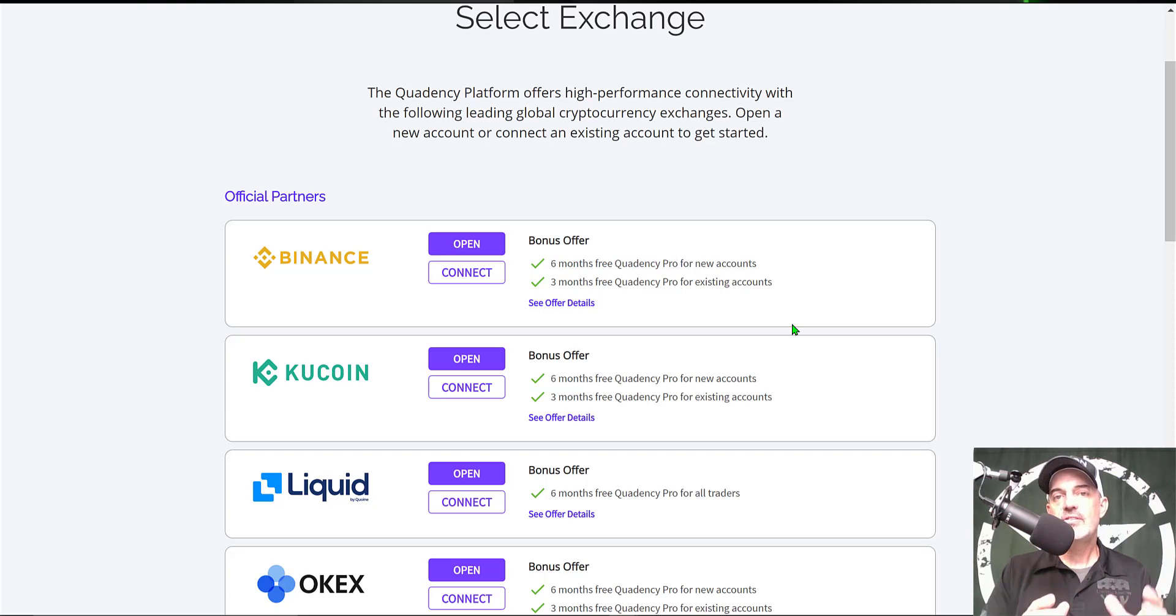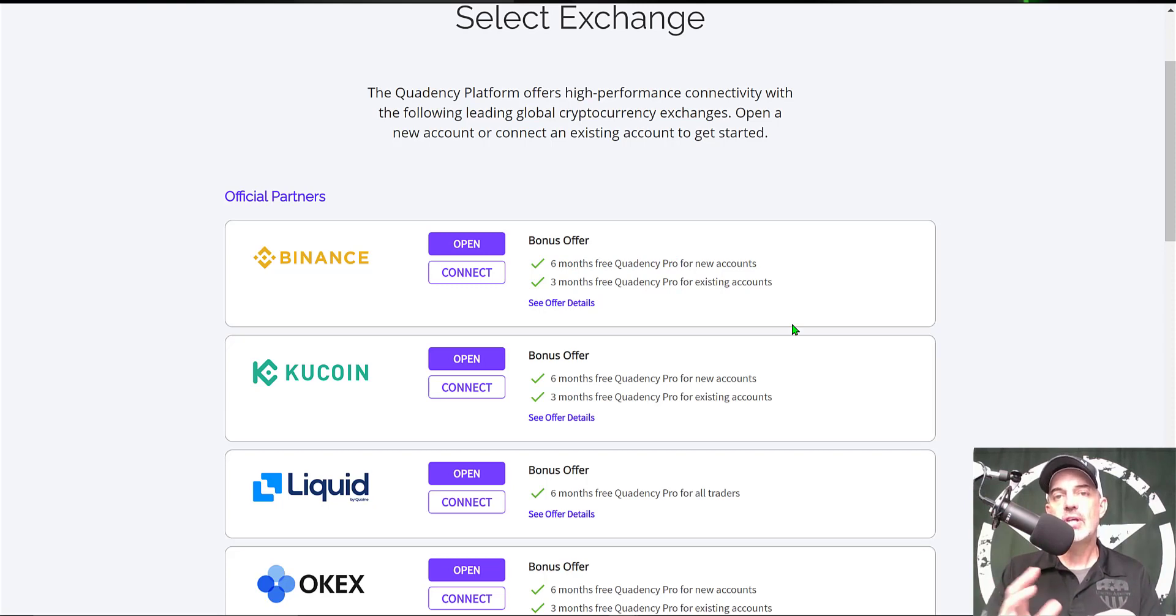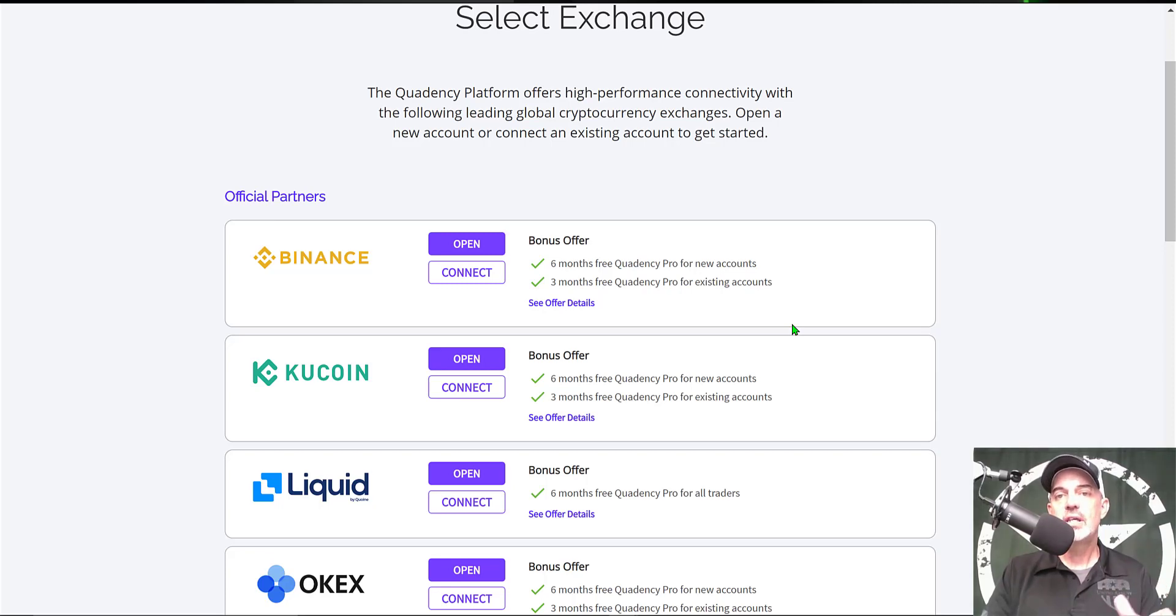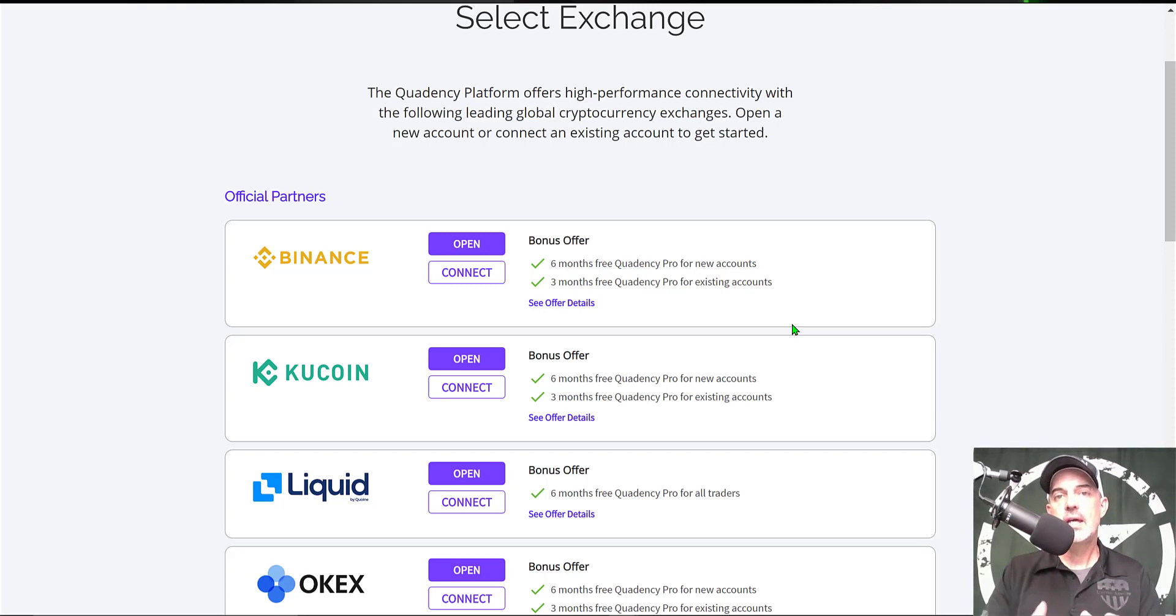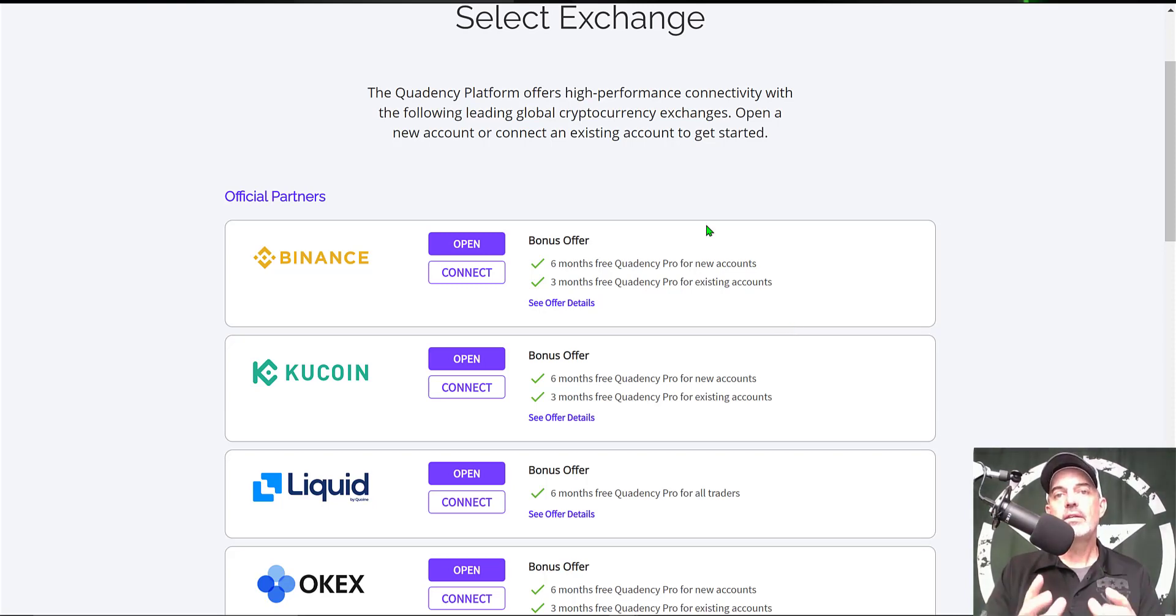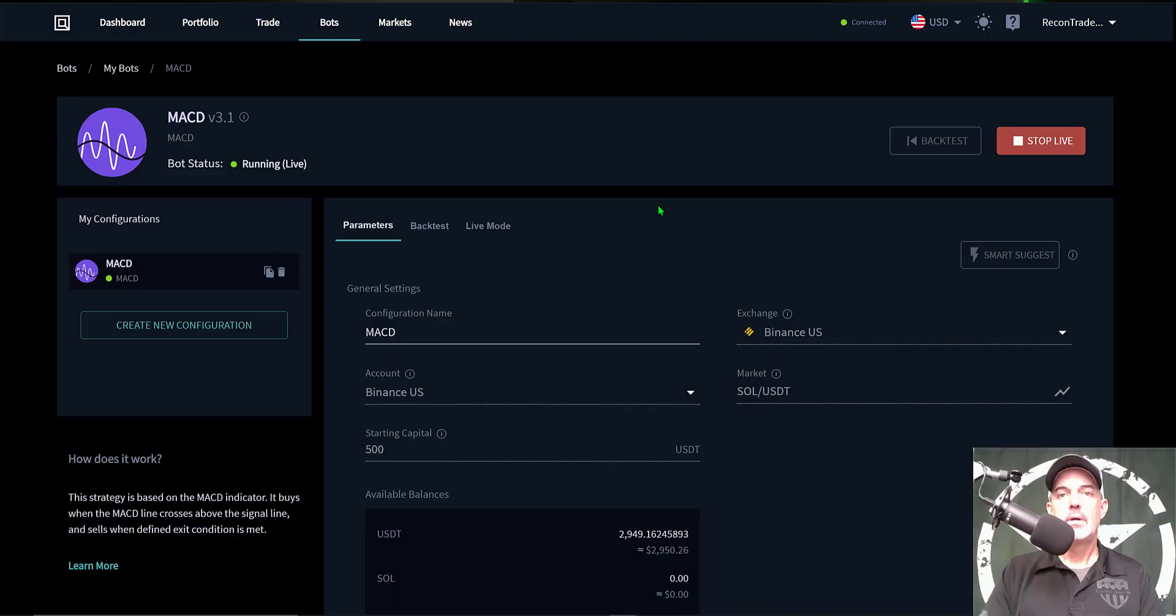And by connecting the exchange, Quadency uses the funds on your exchange through API keys to actually do the trading. You never actually send any money to Quadency, and your funds stay on your exchange and are as secure as they can be when being held on an exchange. Now that's enough jaw jacking, let's get to the actual profit update.